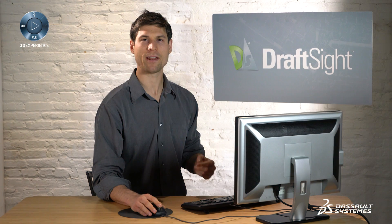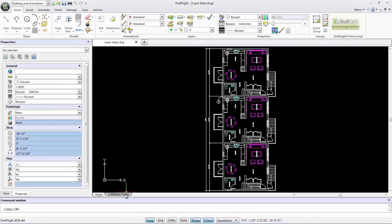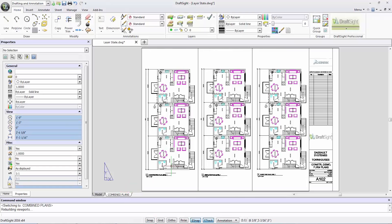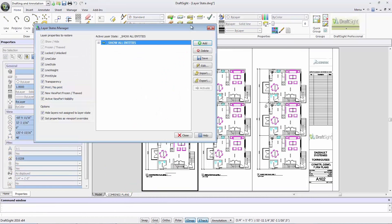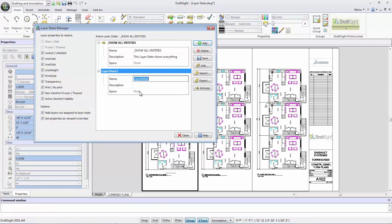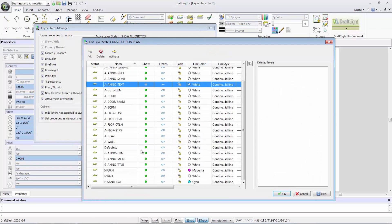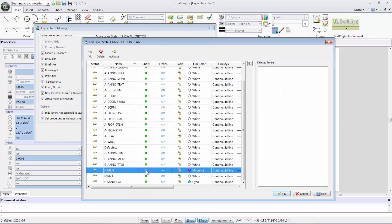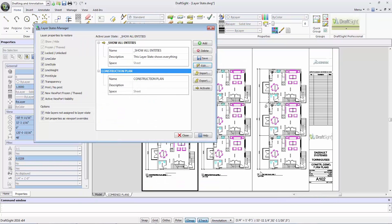By navigating to the combined plans sheet, I can see the same geometries displayed. In the model mode of a viewport, I can create a new layer state for construction plan. By selecting edit, I can further customize the layer. For example, turn off the text, furniture, and toilet fixture layers for my construction plan.